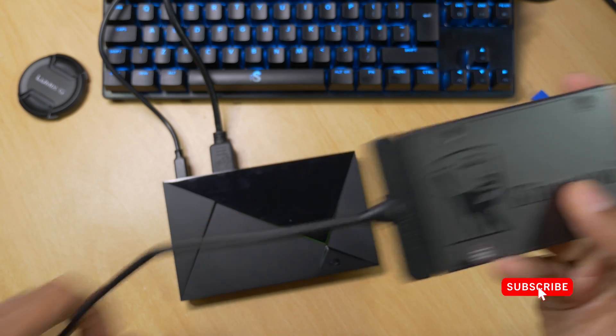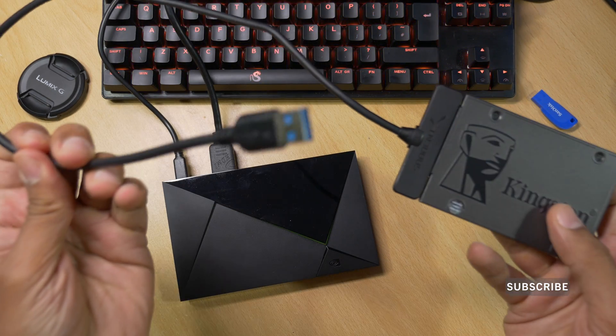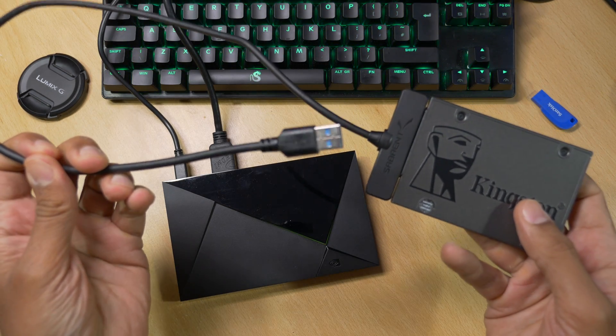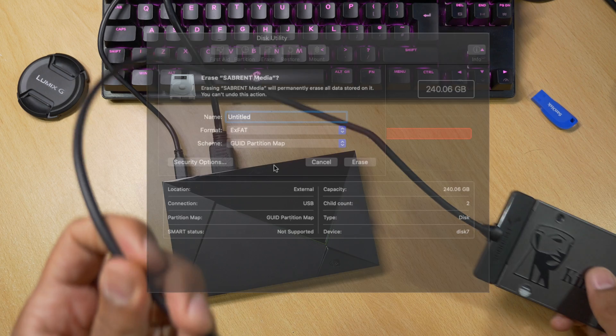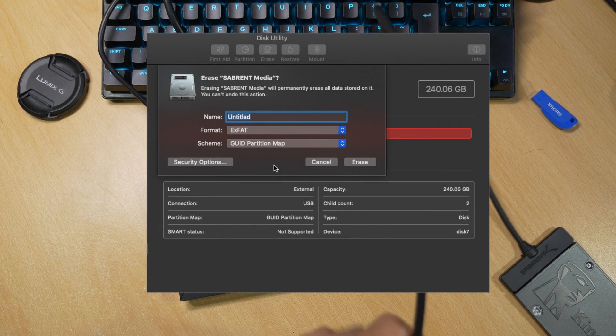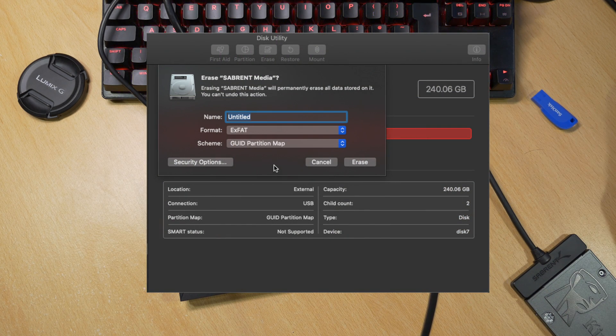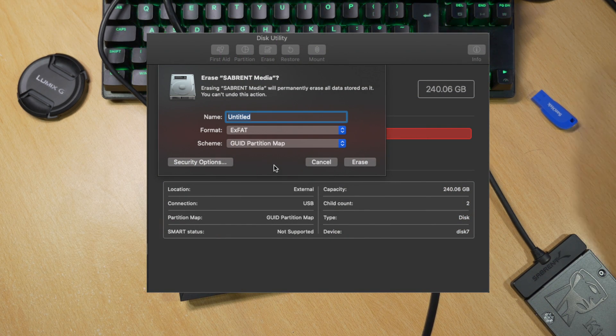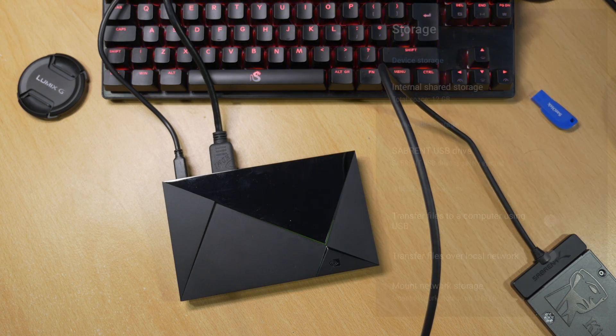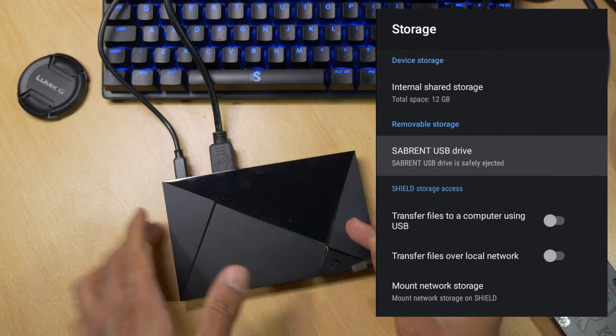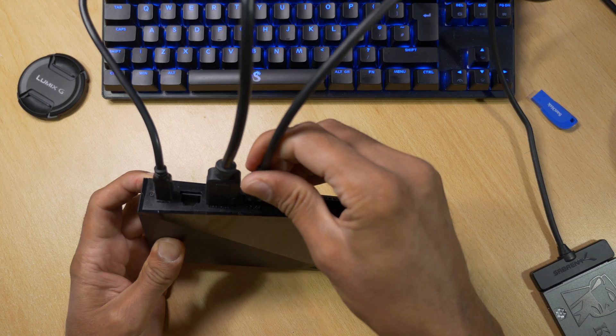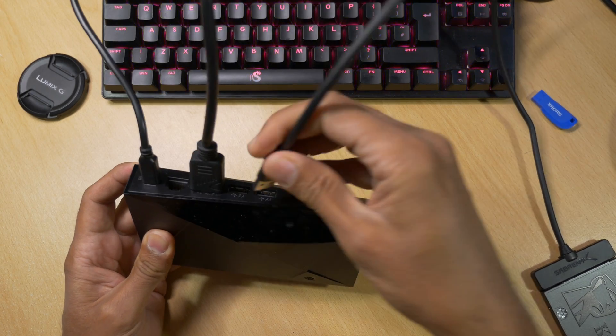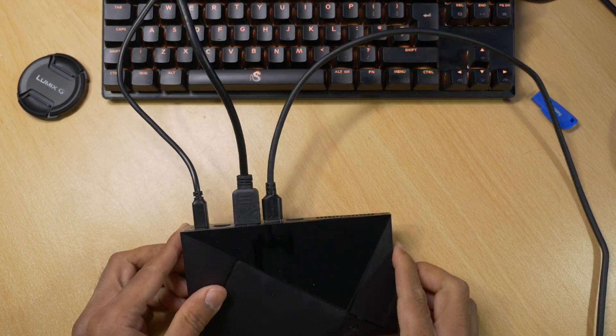Now we just need to connect the other end to the USB 3 port of the Nvidia Shield, but there's a few things we need to do first. The main thing you need to do is connect your hard drive to your PC or Mac and using a disk utility format it to XFAT. If you miss this step you're going to get an error message when you connect your SSD to your Nvidia Shield. Once you've done that you can safely connect your SSD to your Nvidia Shield.